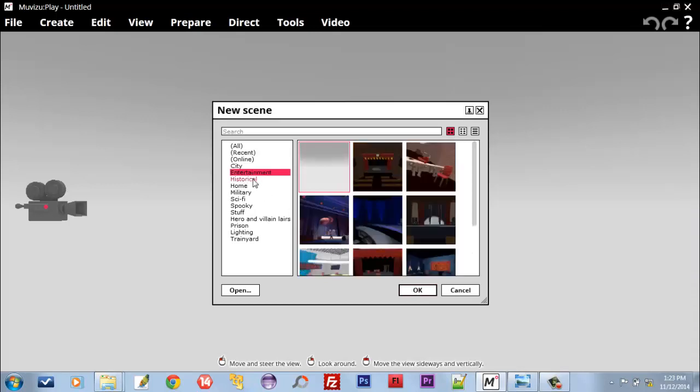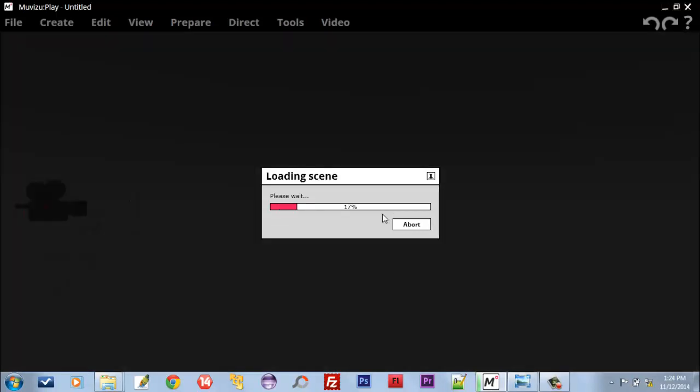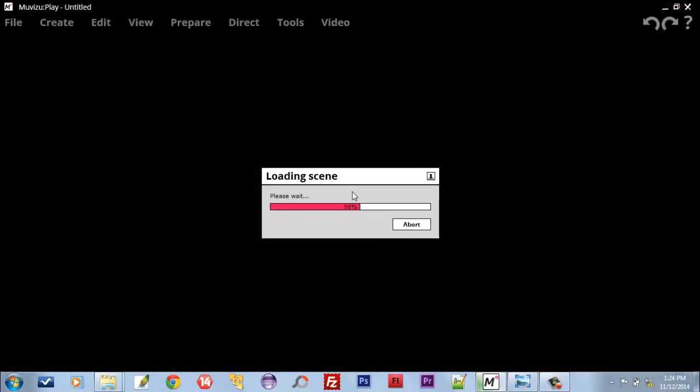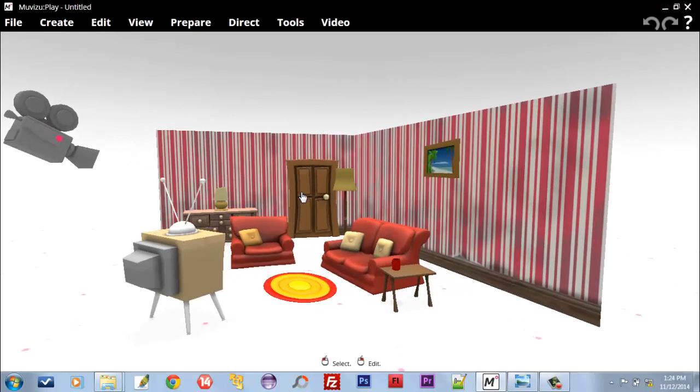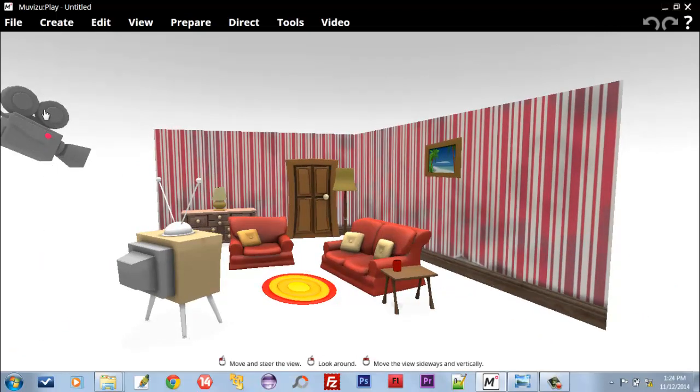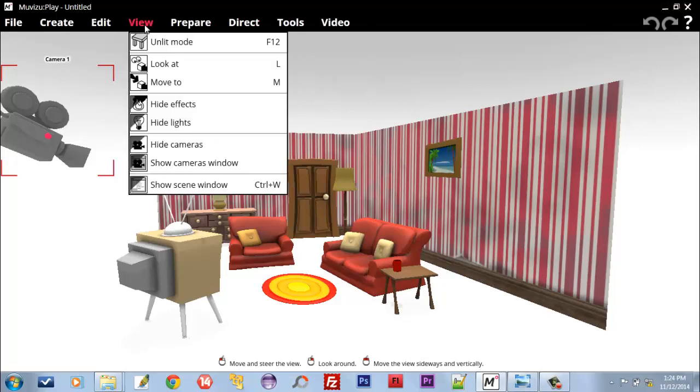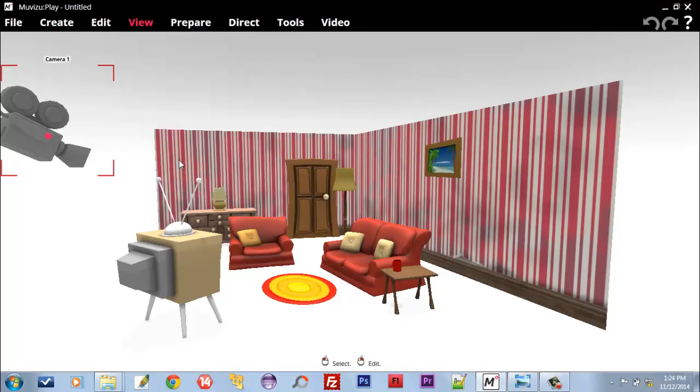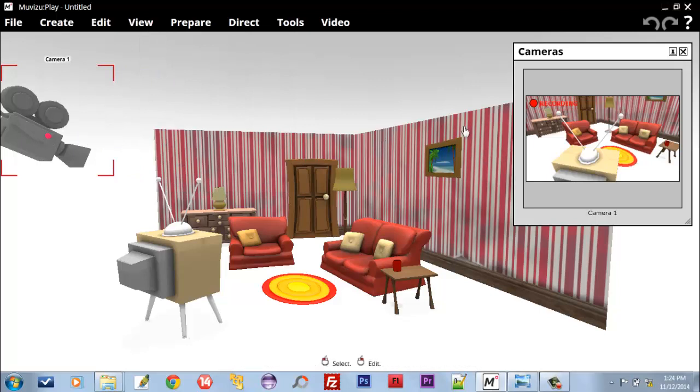Now here we have camera in this position. Let's see where this camera is shooting the video. Go to View, Cameras Window, and we have Camera 1. You can see the recording of this camera is this scene of the room.